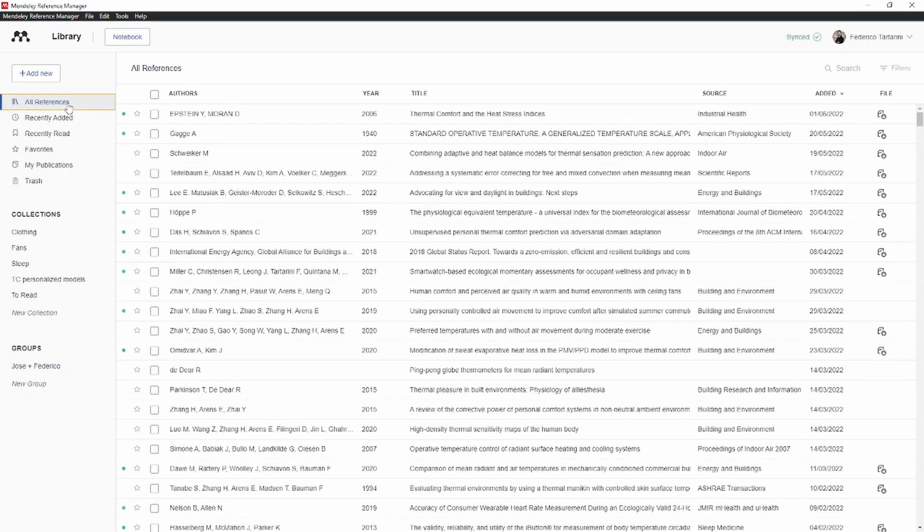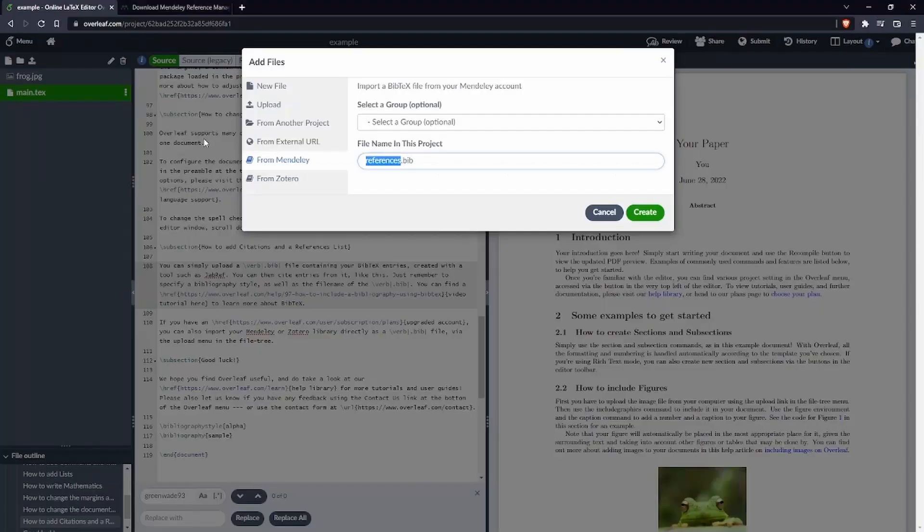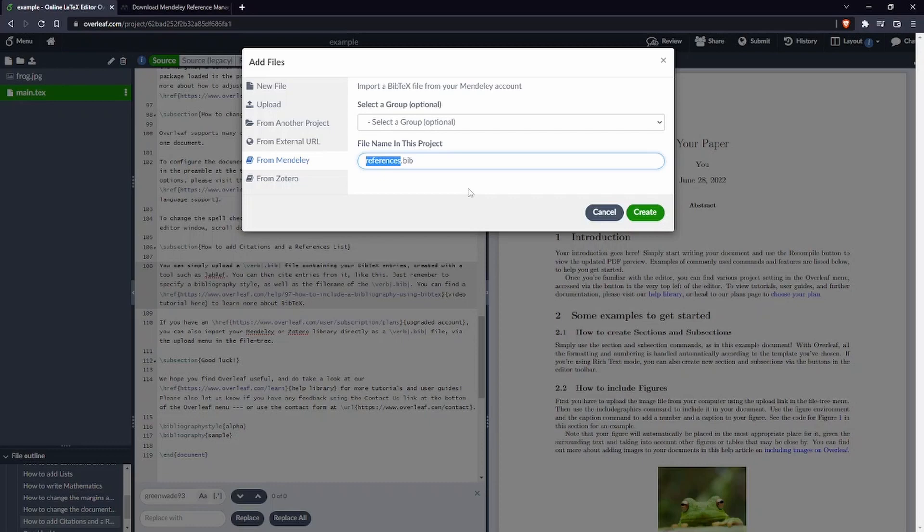Alternatively you can import all the references from all your Mendeley library. I'm going to use this approach this time because over there I only have two papers, but if you're writing a paper and you've already selected a few publications and put them inside a group that would be also a good option.